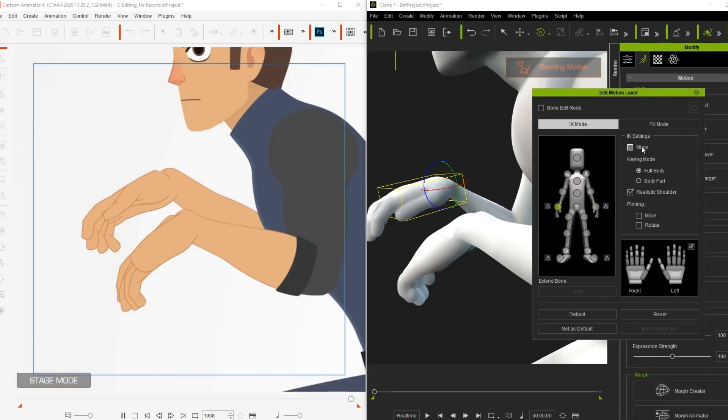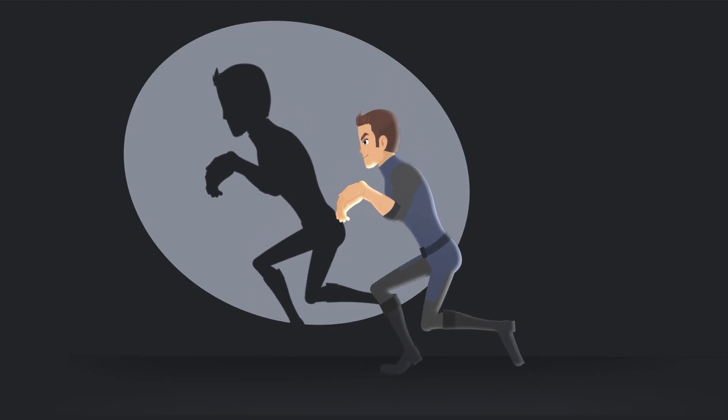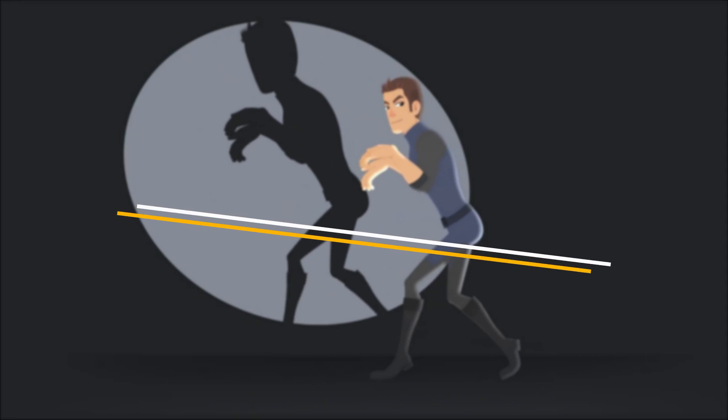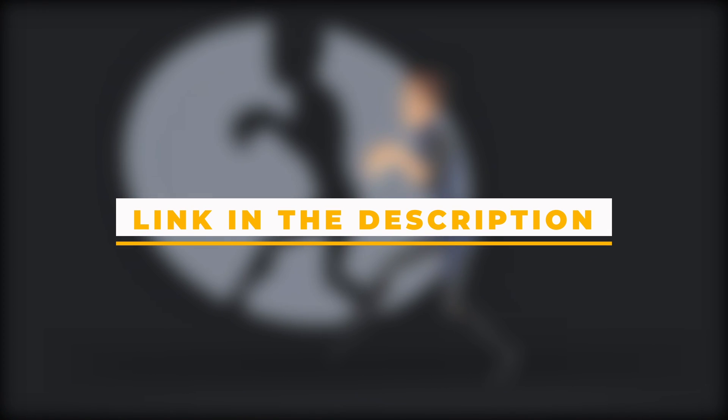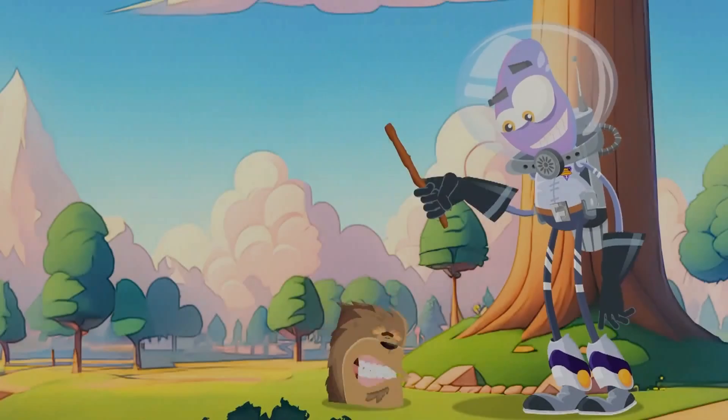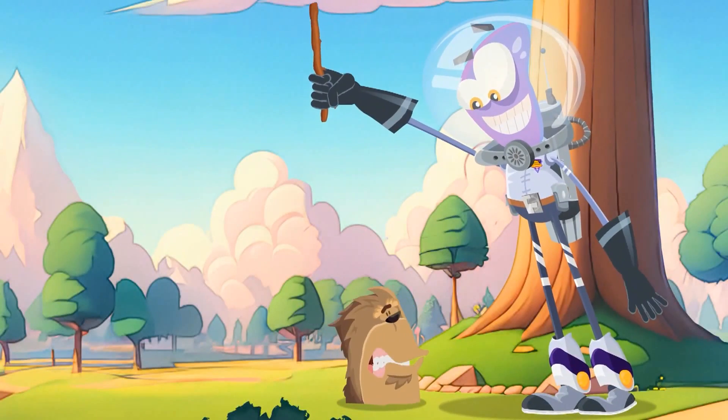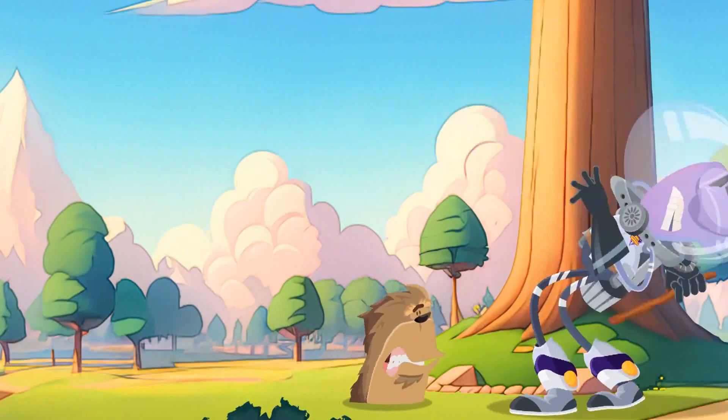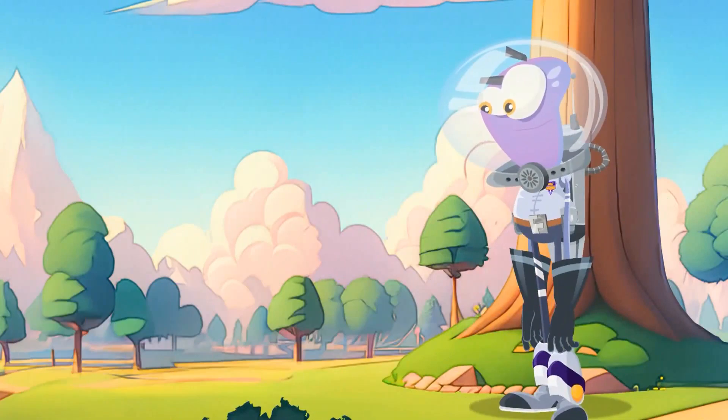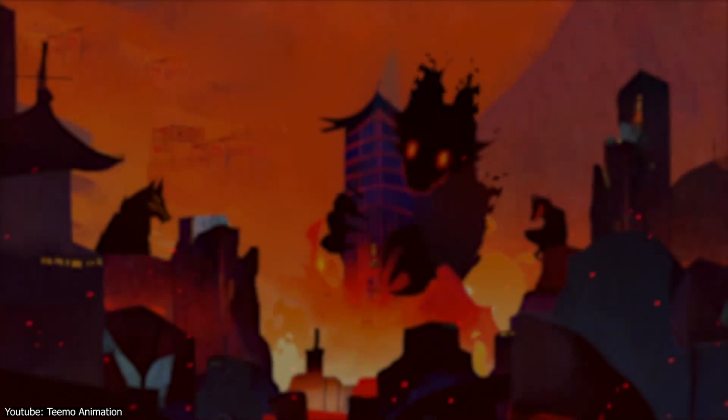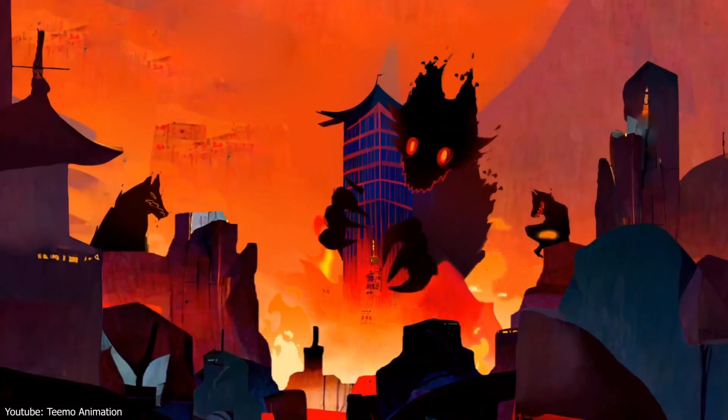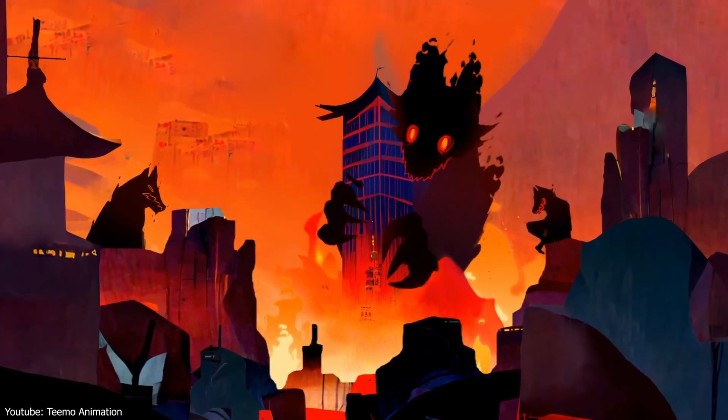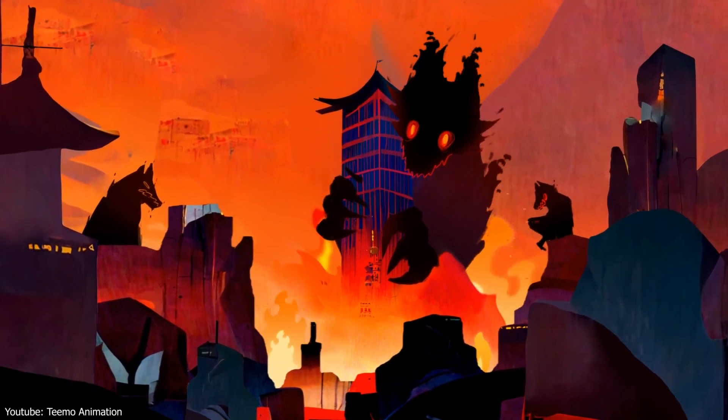So if you are interested in using Cartoon Animator 5, you can try it for free by following the link in the description down below. I hope you guys found these videos useful and informative. If you did, please give it a thumbs up. You can also check some of our previous videos. Thank you very much for watching, and I will see you in the next one.